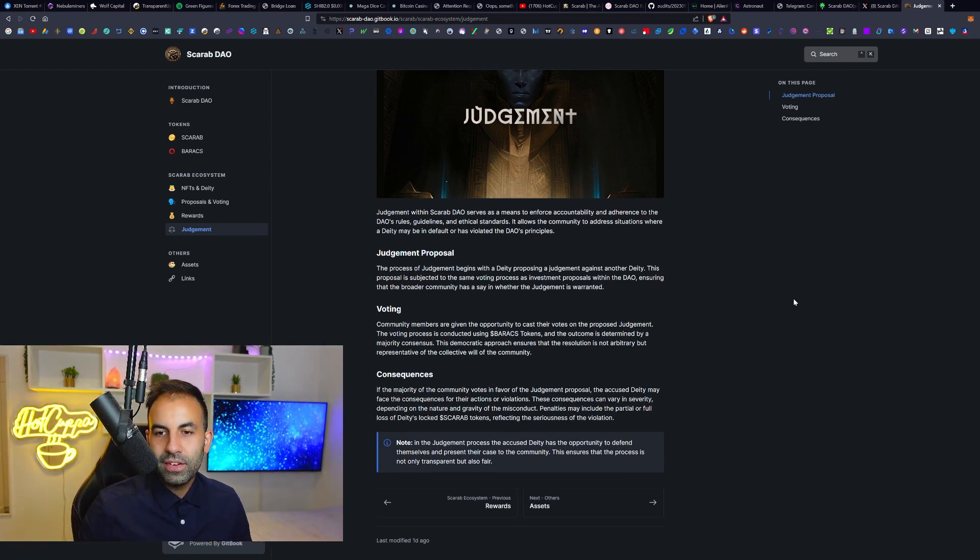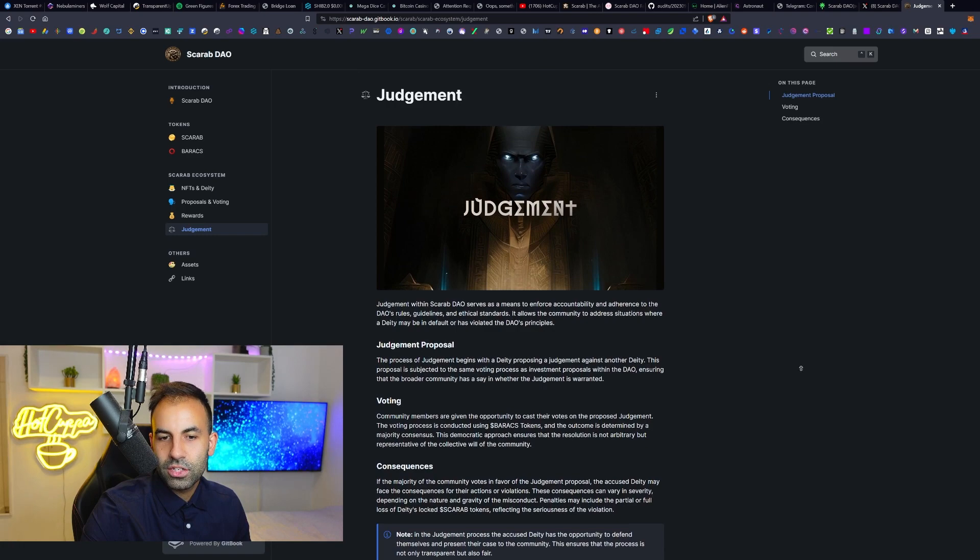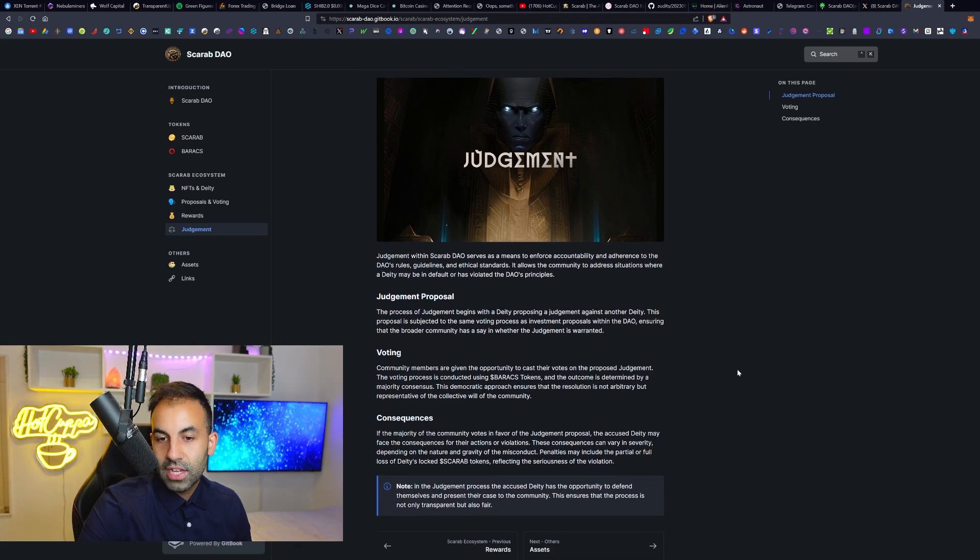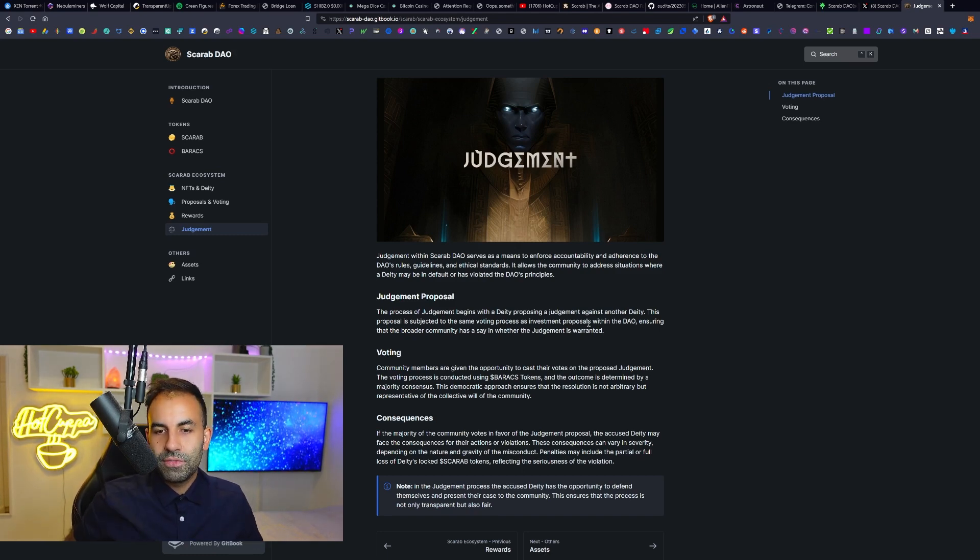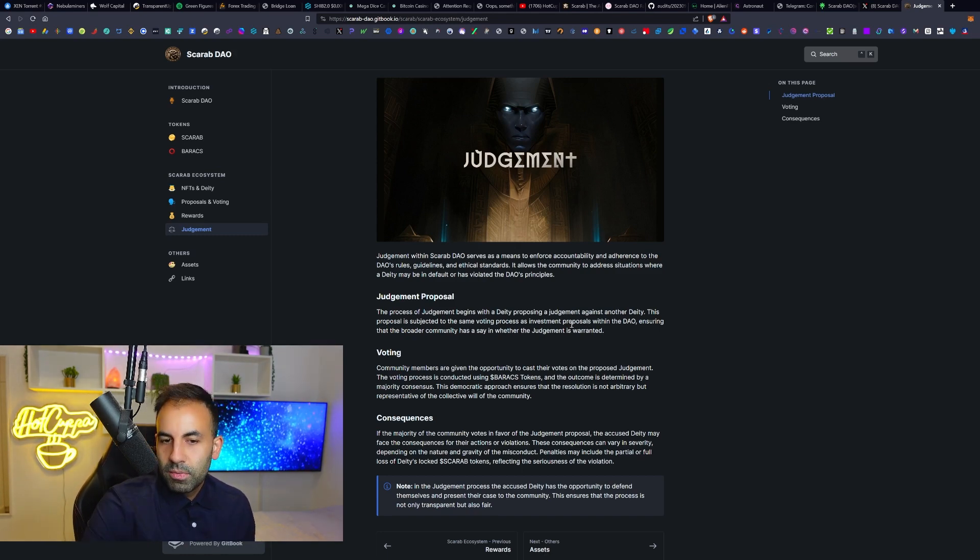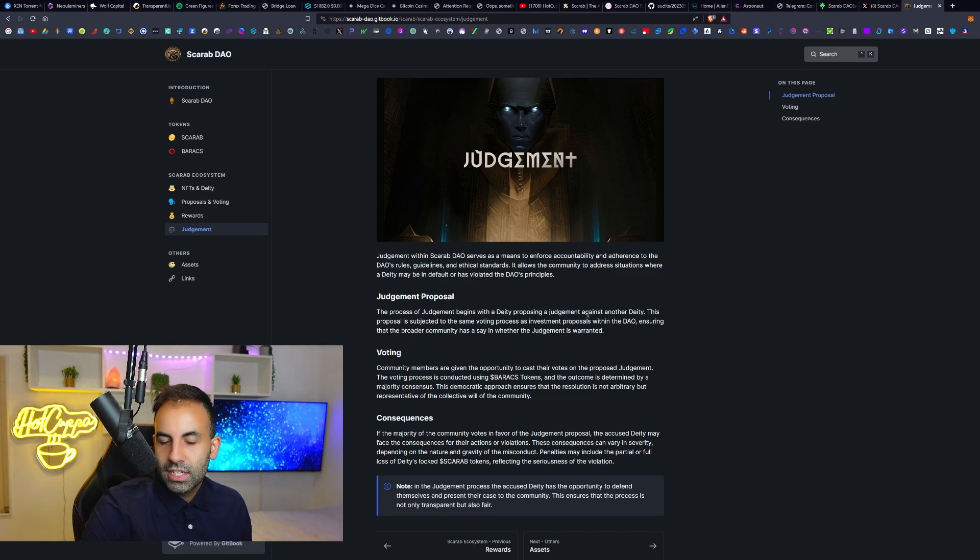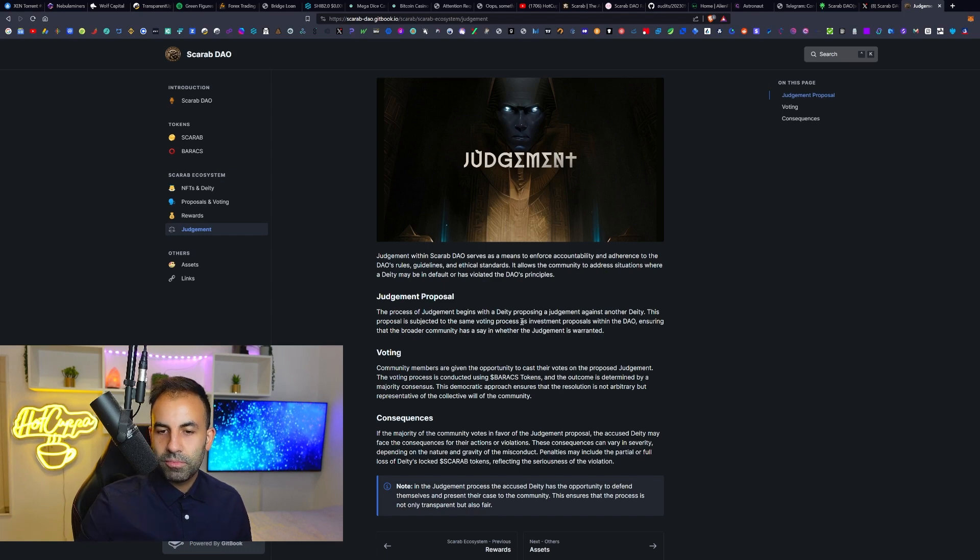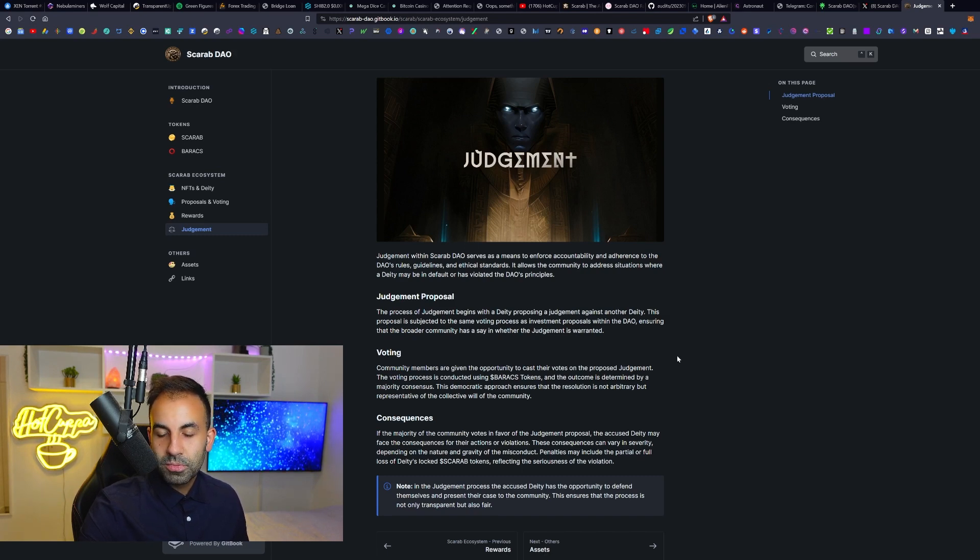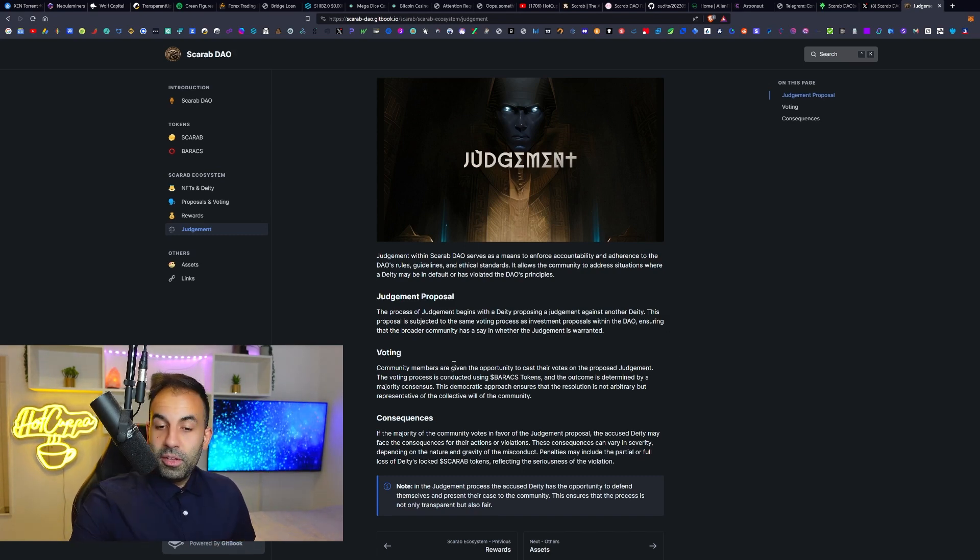Then they have the section here about judgment. Judgment within Scarab DAO serves as a means to enforce accountability and adherence to the DAO's rules, guidelines, and ethical standards. It allows the community to address situations where a deity may be in default or has violated the DAO's principles. The judgment proposal process begins with a deity proposing a judgment against another deity. This proposal is subjected to the same voting process as investment proposals within the DAO, ensuring that the broader community has a say in whether the judgment is actually warranted.